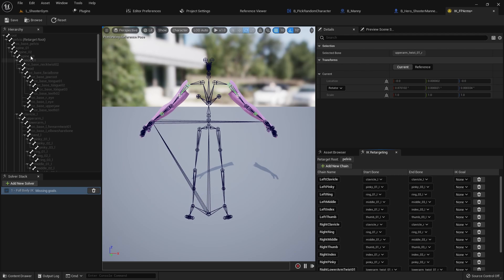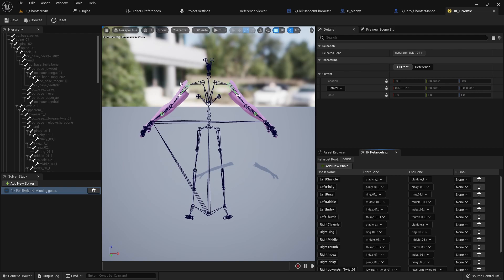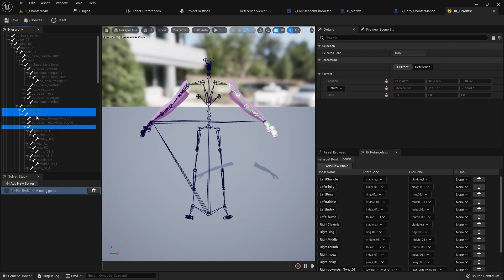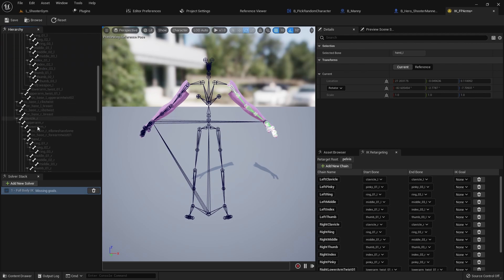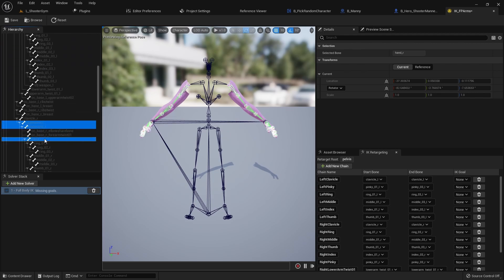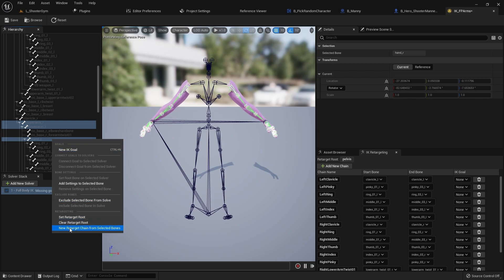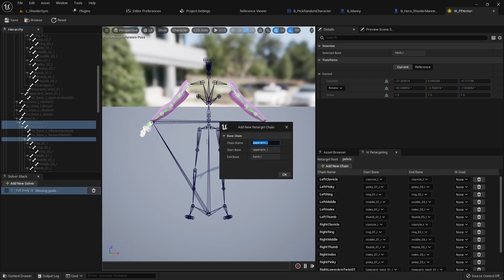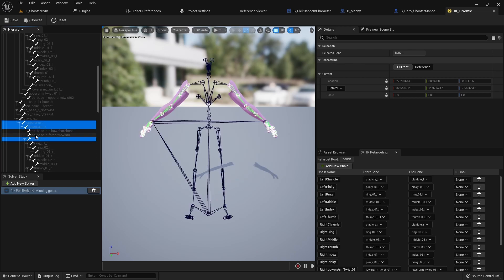We technically don't care about the spine, head, or anything else because the only thing we're going to be moving is the arms. The last thing we need is the arm chain for IK — so Upper Arm L all the way down to Hand L, and Upper Arm R all the way down to Hand R. Right click, New Retarget Chain from Selected Bones. I'll call these Left Arm and Right Arm.